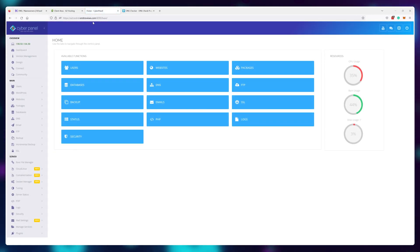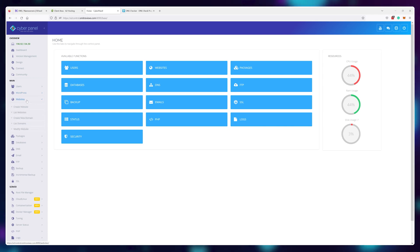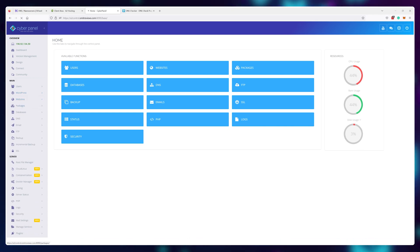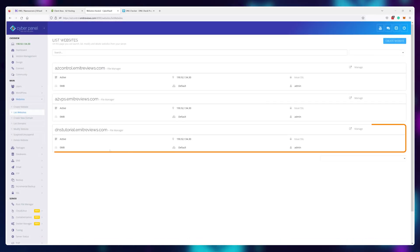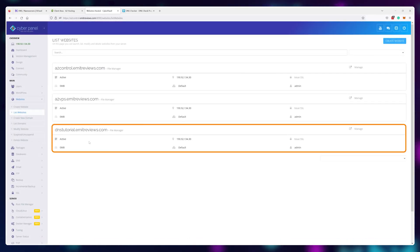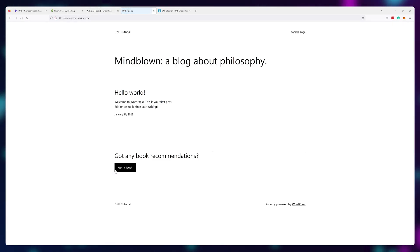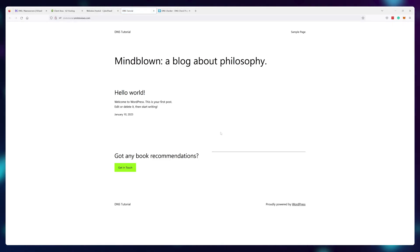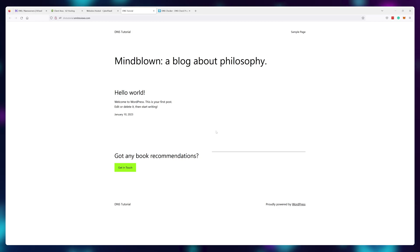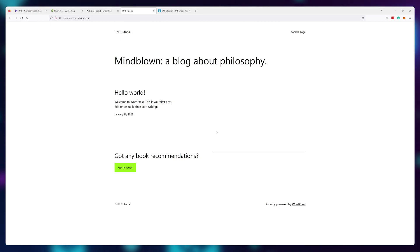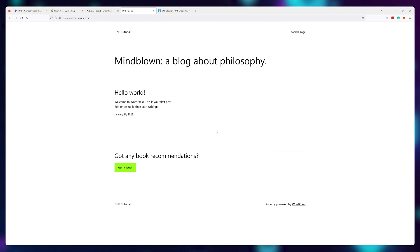So this is one use for the subdomain, but I've also created the website dnstutorial.emitreviews.com, which as you can see now goes to my A2 hosting server, even though the main domain emitreviews.com is still linked to Amazon. So even though I only bought one domain name, I'm now using it for three websites on two separate servers, all thanks to the A record and subdomains.